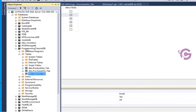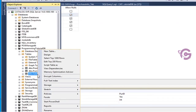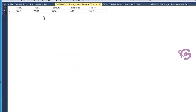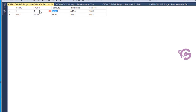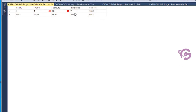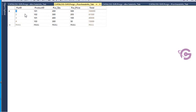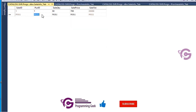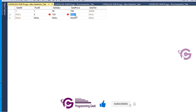Now inserting records into the sale table. Purchase IDs are 1, 2, 3, 4. Sale ID is auto-incremental. Purchase ID is the relational column from the purchase table. Sale quantity 50, sale price 700. Sale total is a computed column, so no need to enter it manually. Next record: purchase quantity 400, price 100; purchase ID 3, quantity 120, price 150.